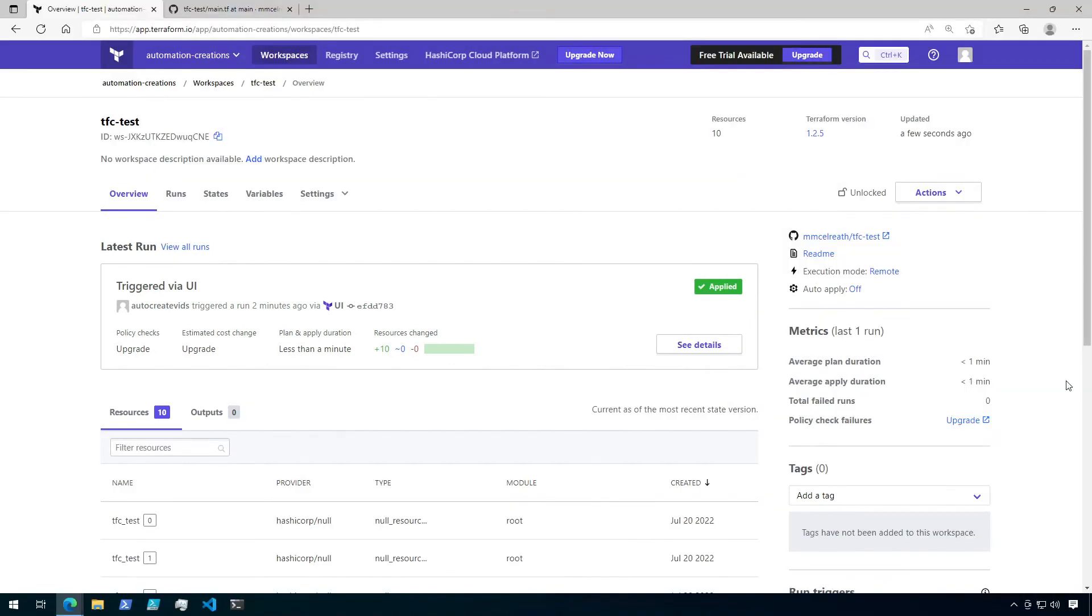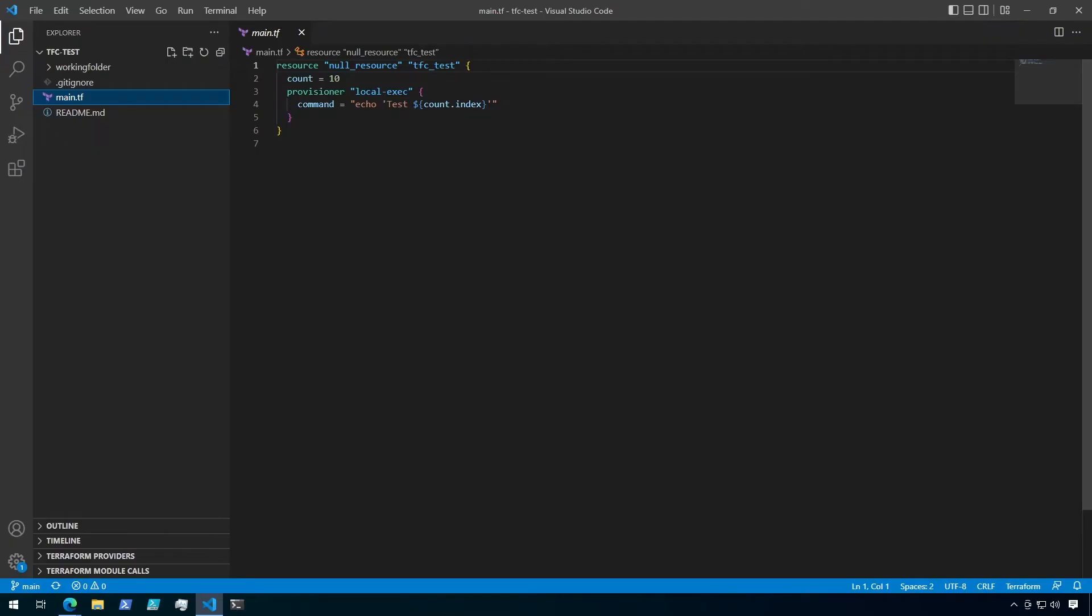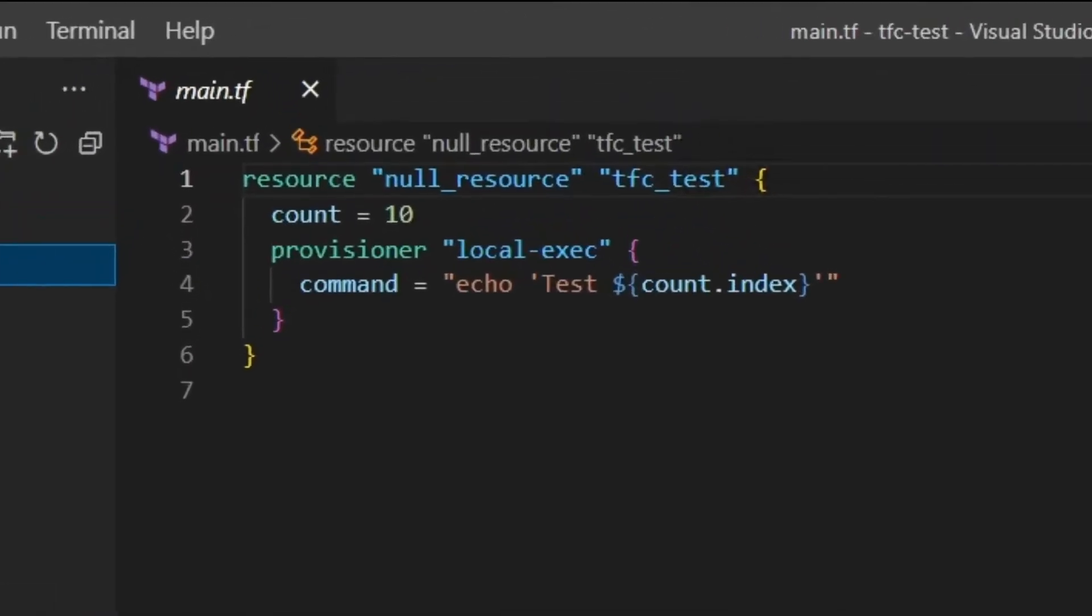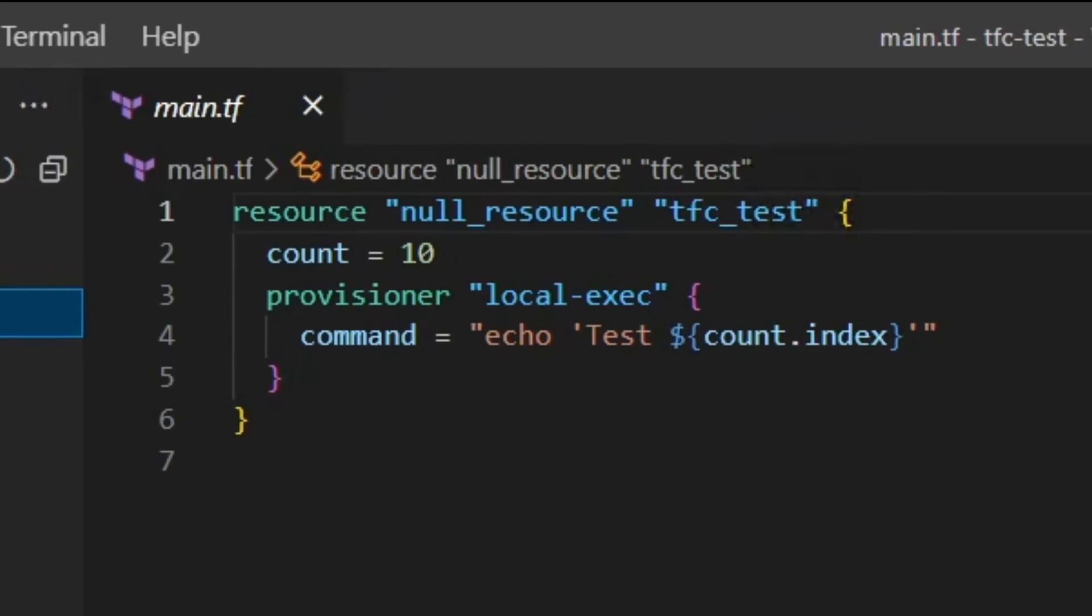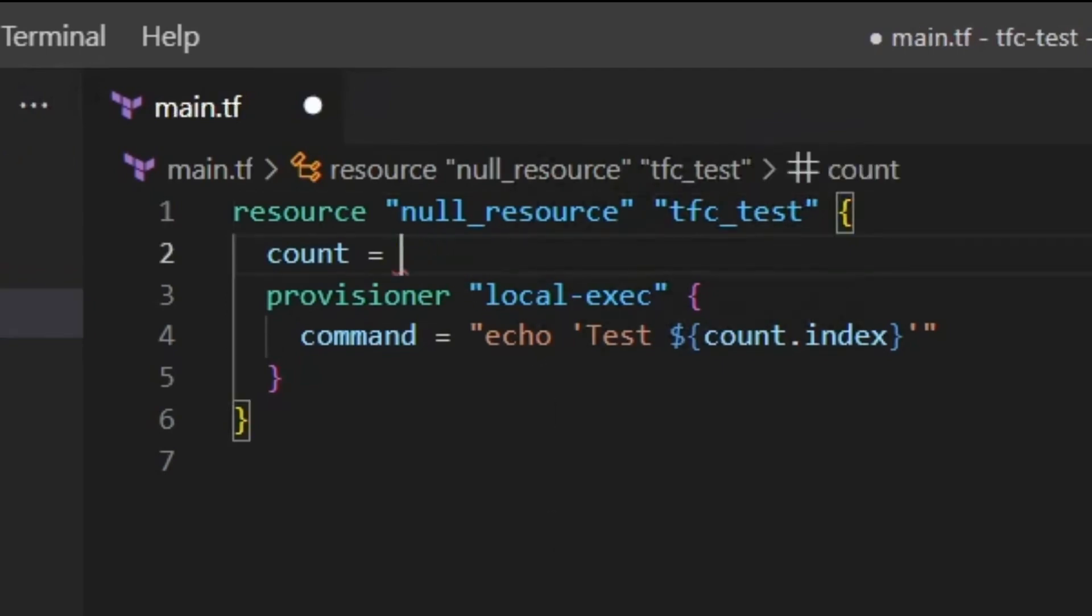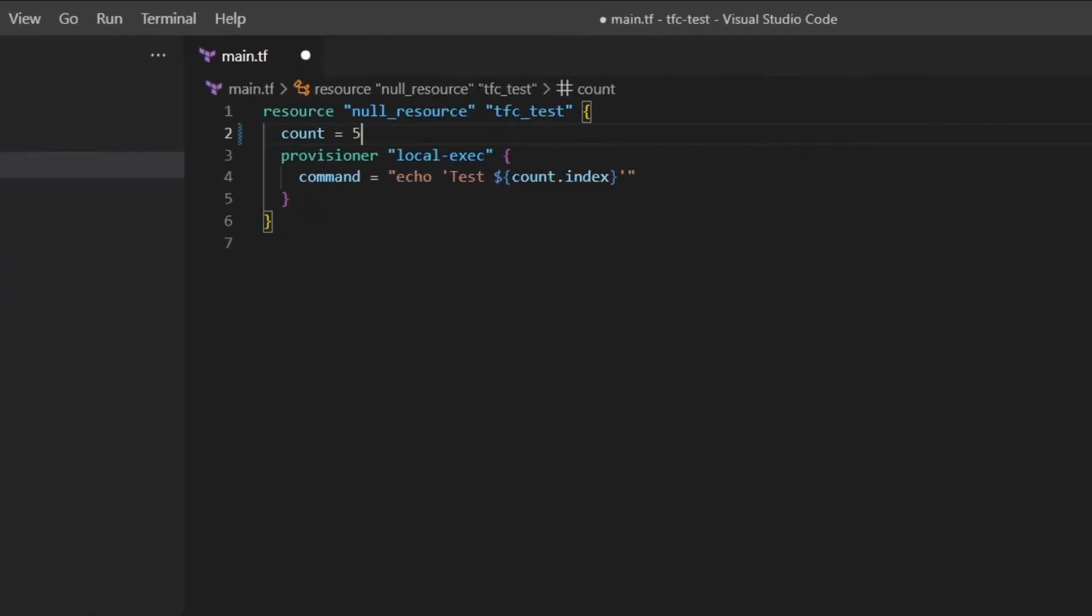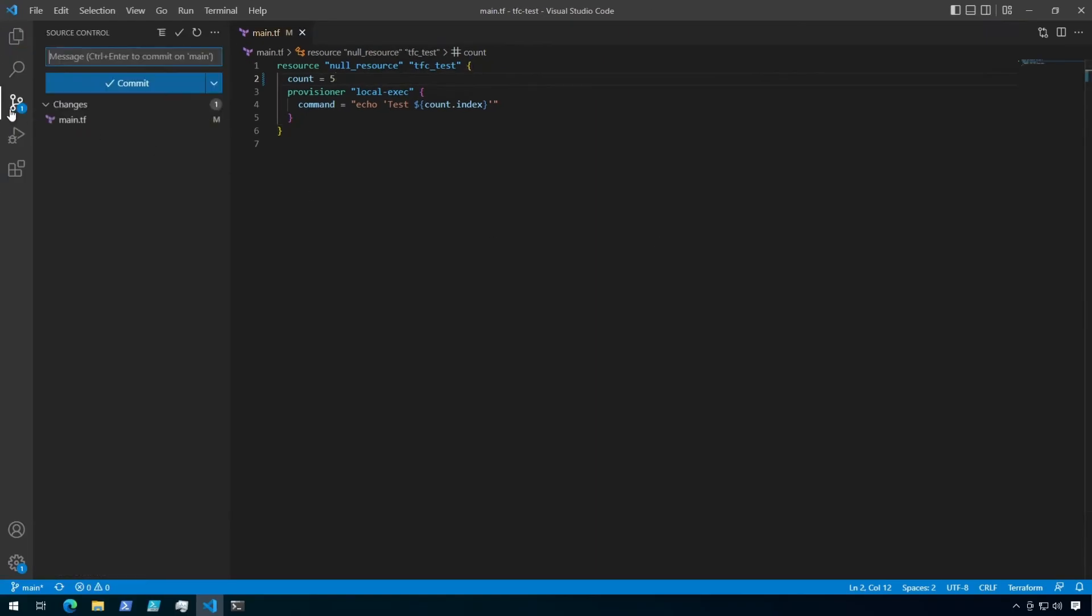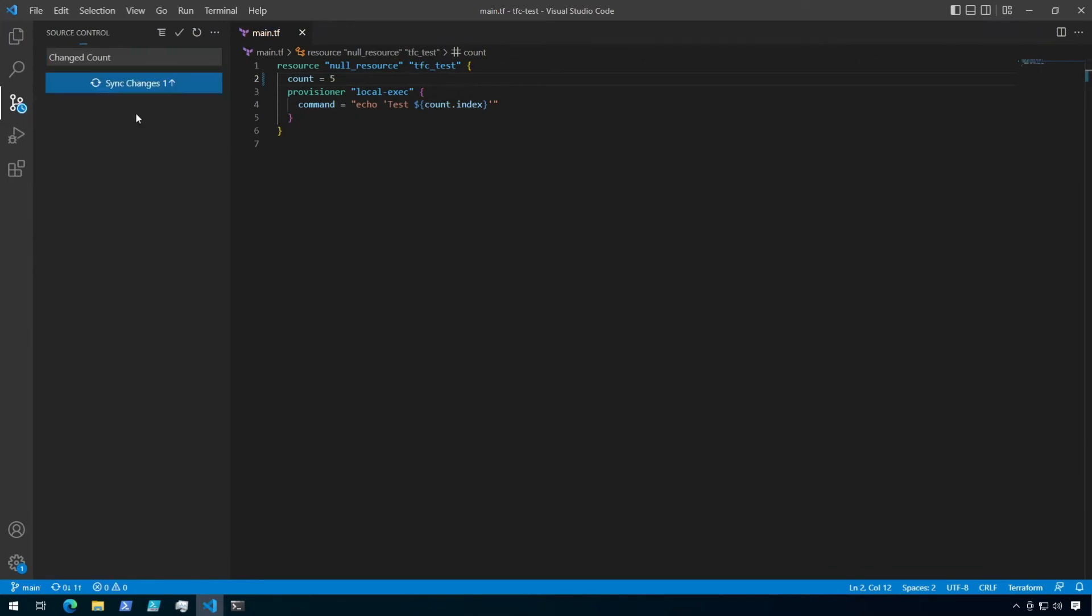Okay, now let's see what happens when the configuration in GitHub is modified. I already have the repository cloned down locally, so I'm going to go ahead and open that up. In the main.tf file, I'm going to update the count from 10 to 5. And then I'm going to save the file. Next, I'll commit my change, then sync my changes back to the main branch.